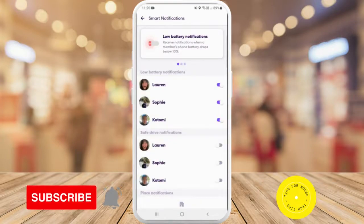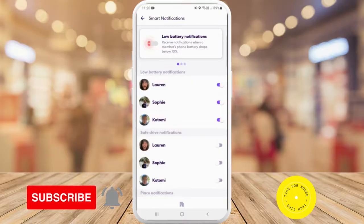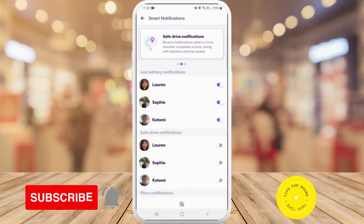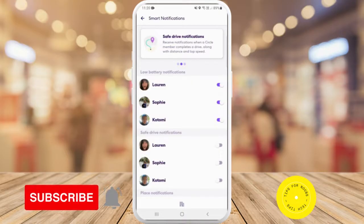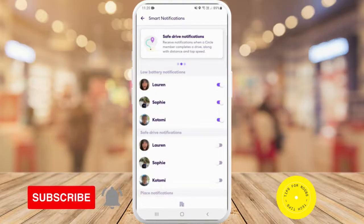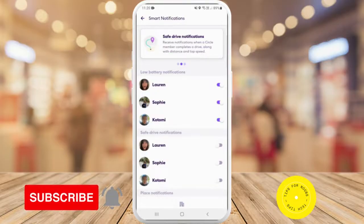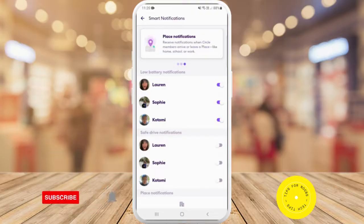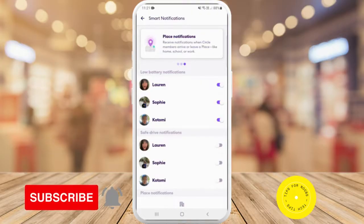You can receive notifications when a member's phone battery drops below 10%. You can receive notifications when a circle member completes a drive, along with the distance and top speed. And finally, you can receive notifications when circle members arrive or leave a place like home, school, or work.